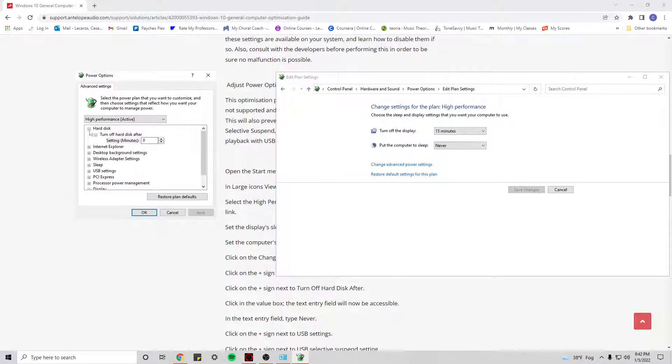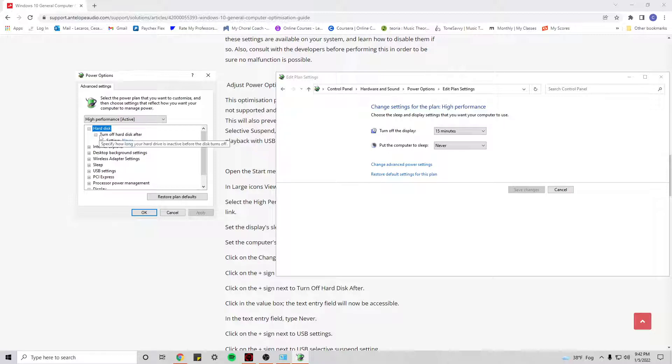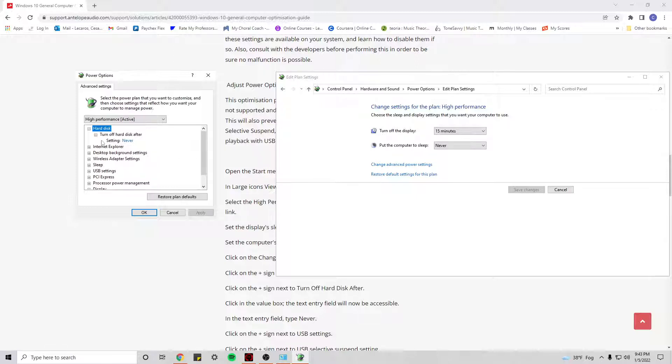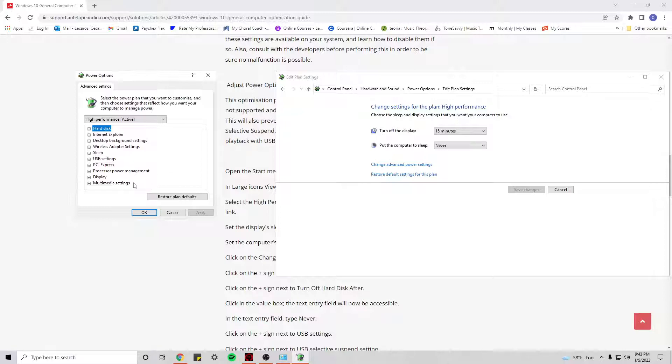The first thing you want to do right here is set this Hard Disk, Turn Off Hard Disk After, set it to never. And then the other option you want to change as well is USB Setting, USB Selective Suspend Setting, disable it as well.